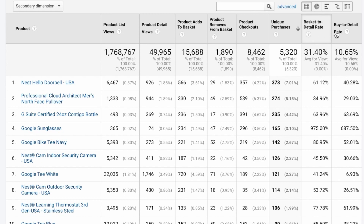For both Basket to Detail Rate and Buy to Detail Rate, we use Product Detail Views as the denominator, and as the numerator we have Product Adds to Basket or Unique Purchases. Now let's go to interpretation. We're able to see the full product funnel, and these metrics help us identify whether product performance is average, great — in which case we should promote those products more — or performing poorly. The key thing to remember is that the data doesn't tell us what the problem is, but where the problem is in the customer journey.